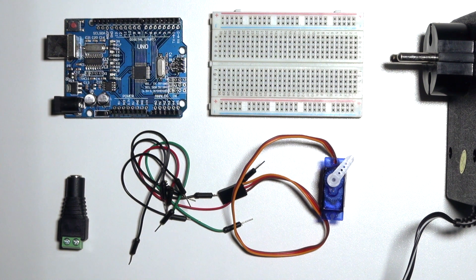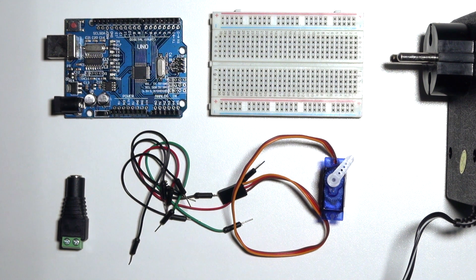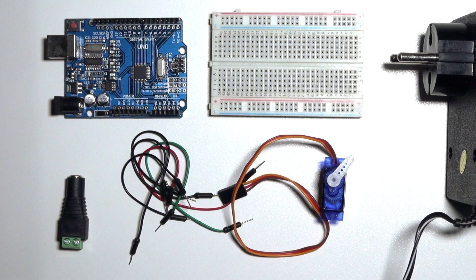Today I'm going to teach you about how to control a servo motor.